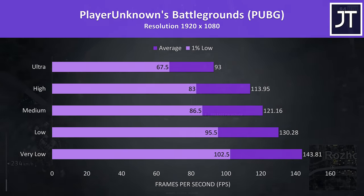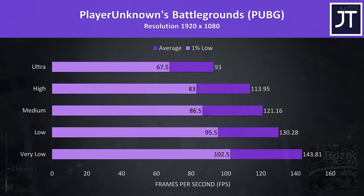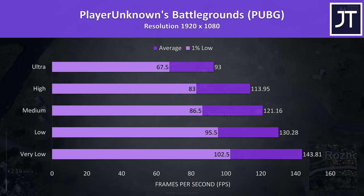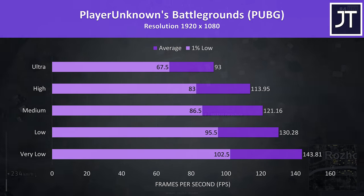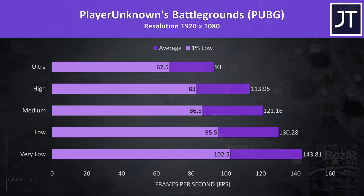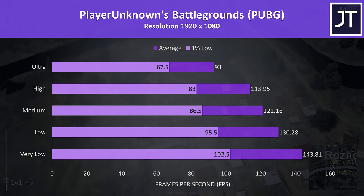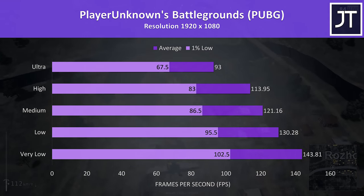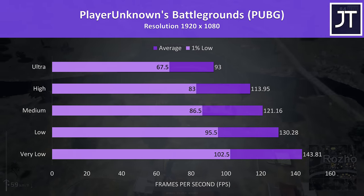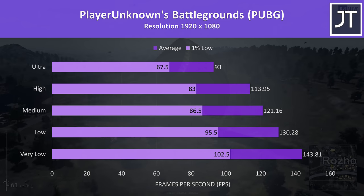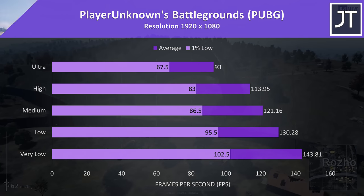PUBG was tested using the replay feature, and at higher settings the average FPS is a little lower than many other more powerful laptops with higher tier graphics, as expected, but at very low settings the frame rate is very good, again due to that boosted CPU performance.